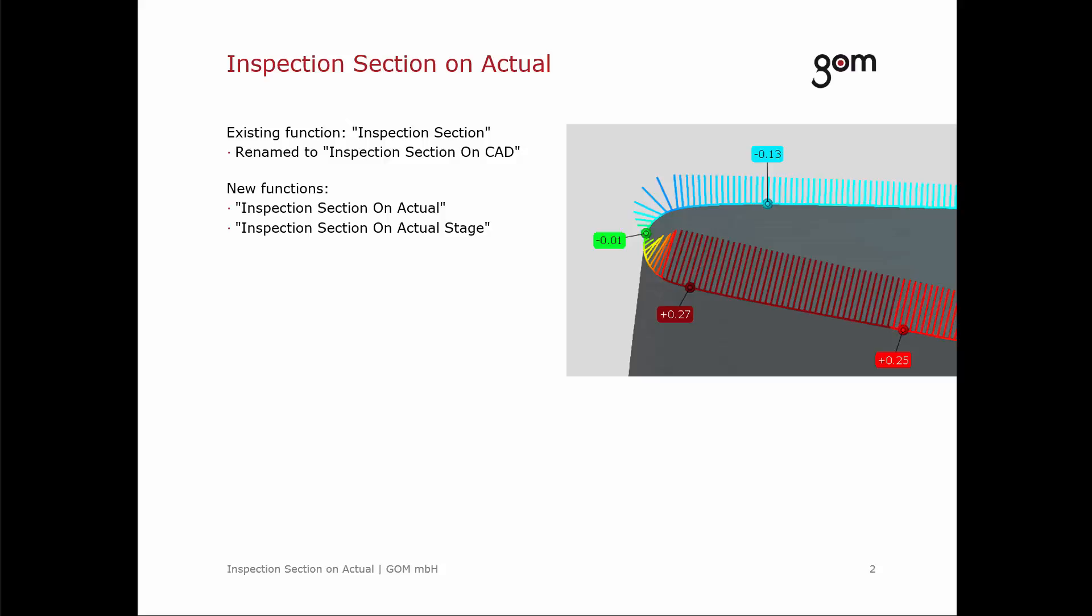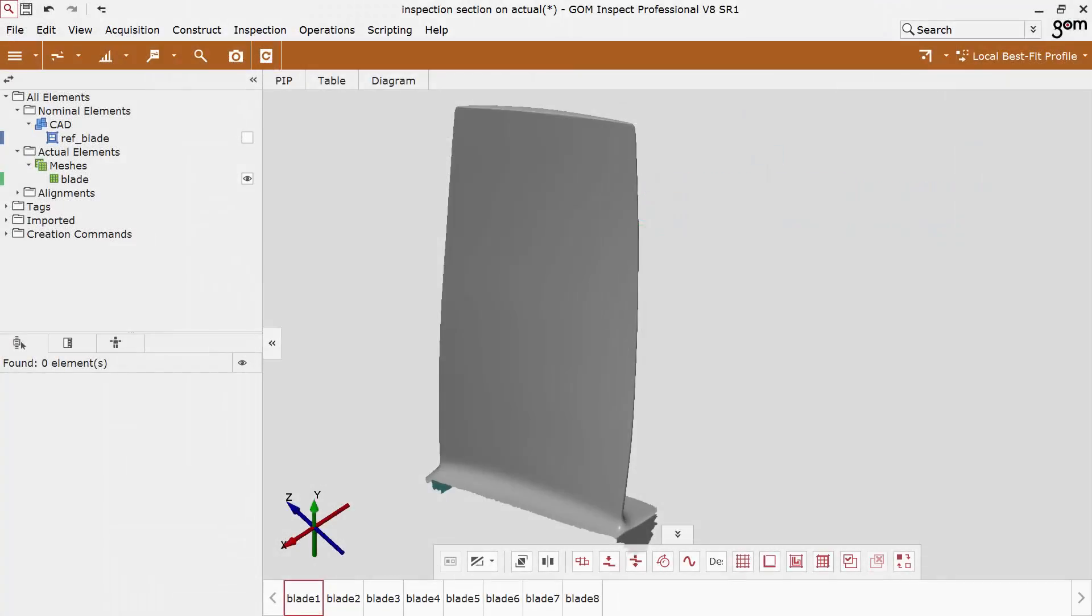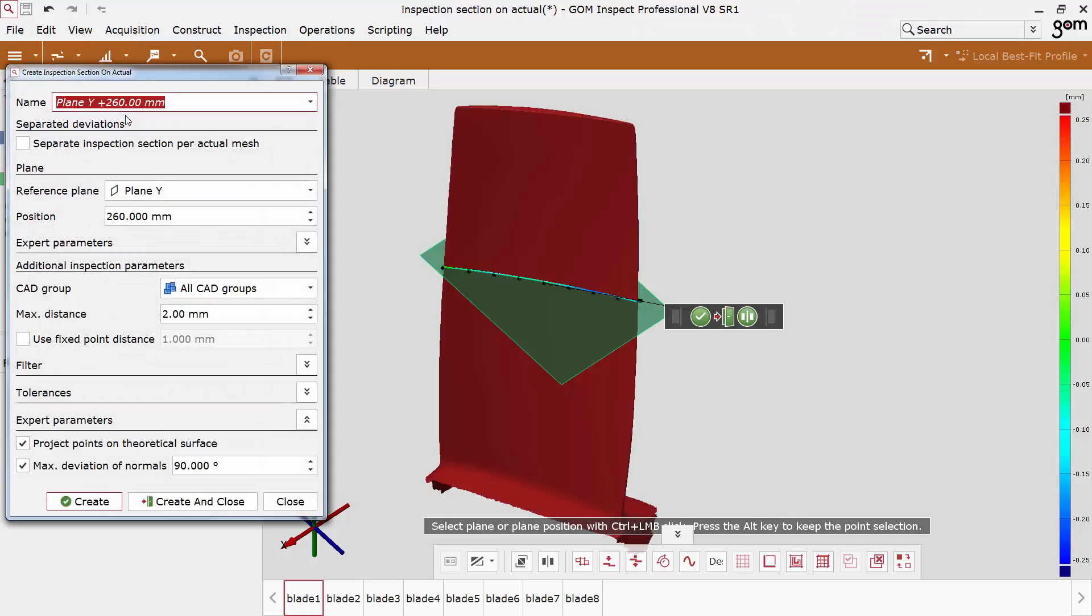Now I would like to demonstrate this in the software. The dialog of the new function looks rather identical to the inspection section on CAD. In V8 SR1, there is a new option for all section functions called project points on theoretical surface.